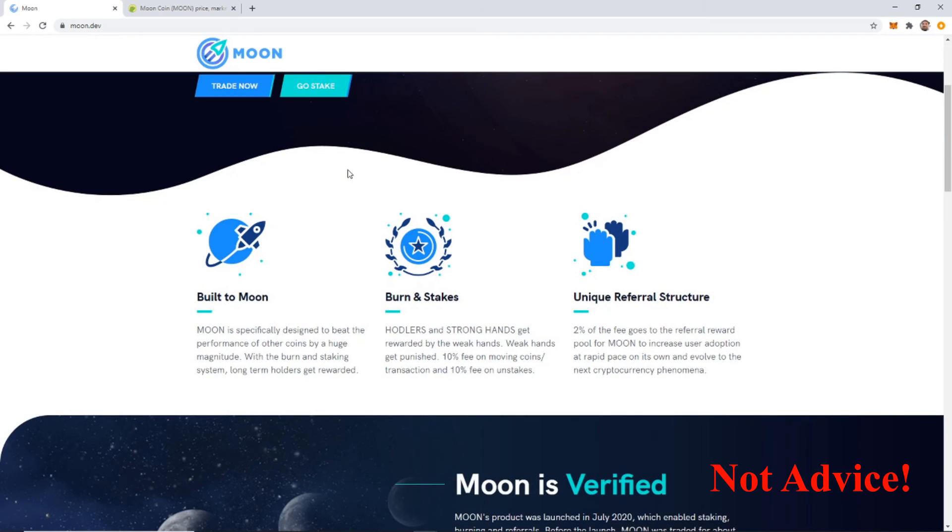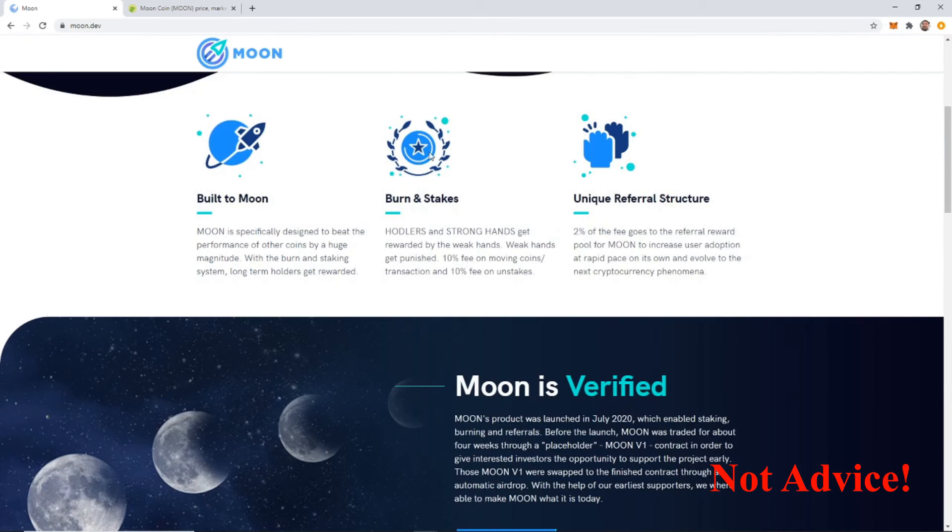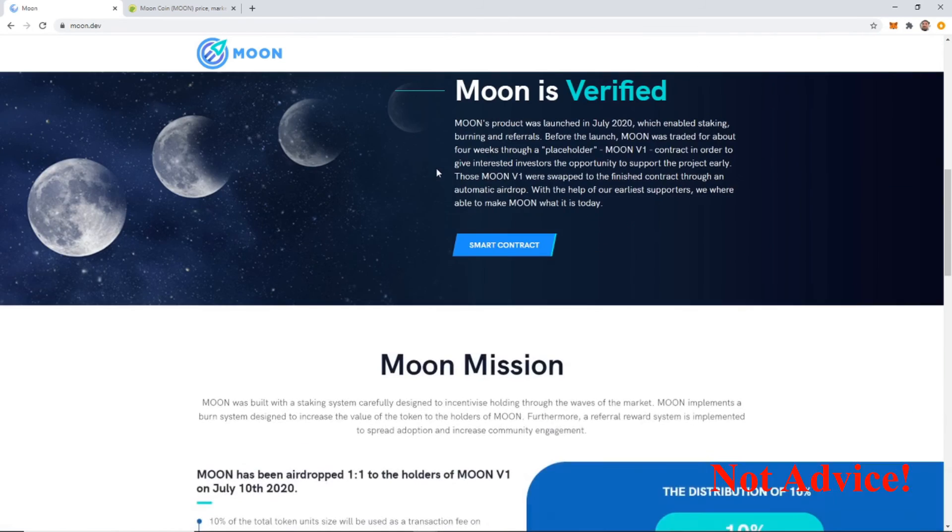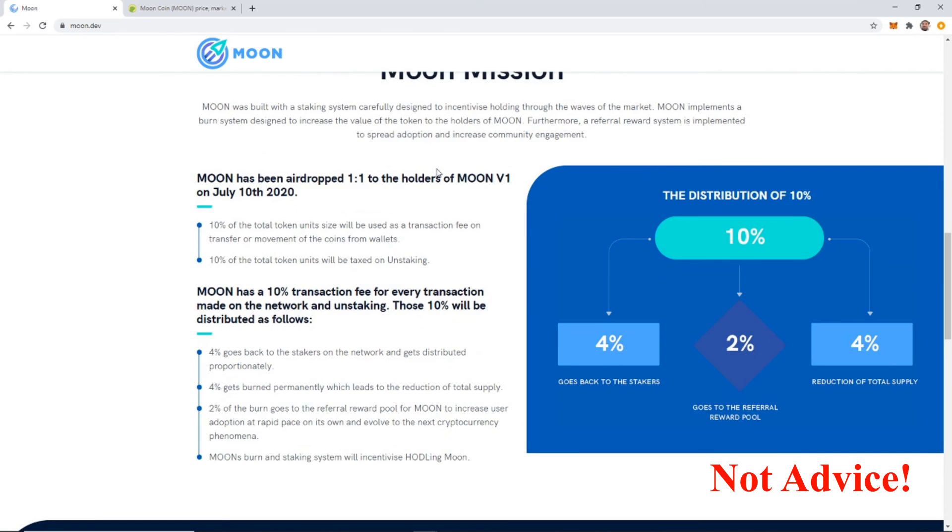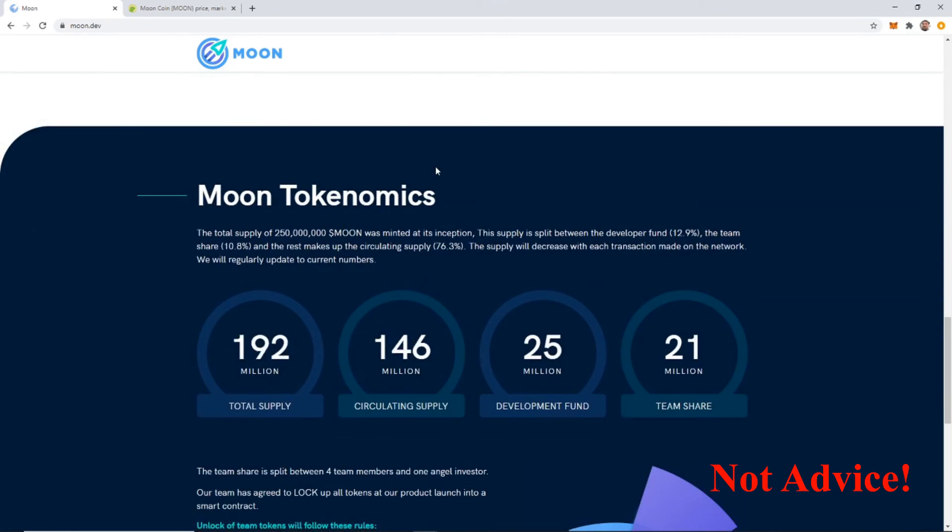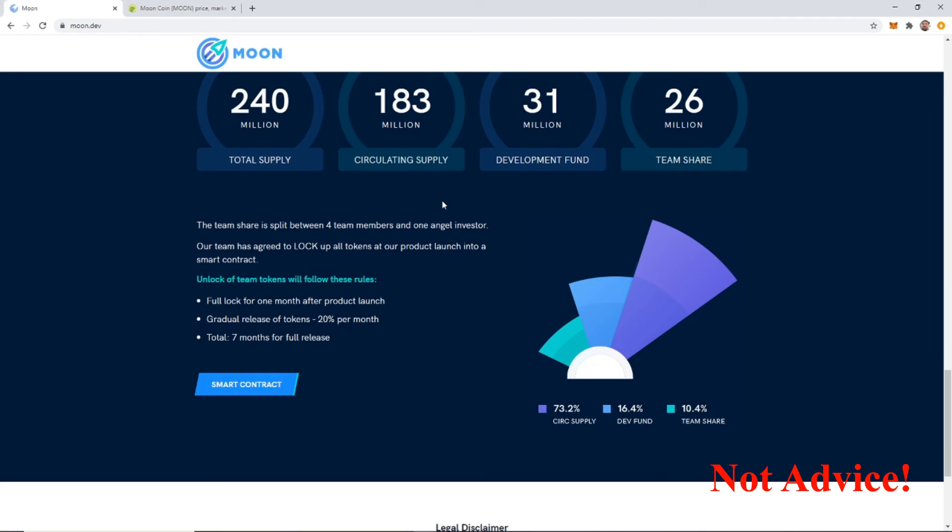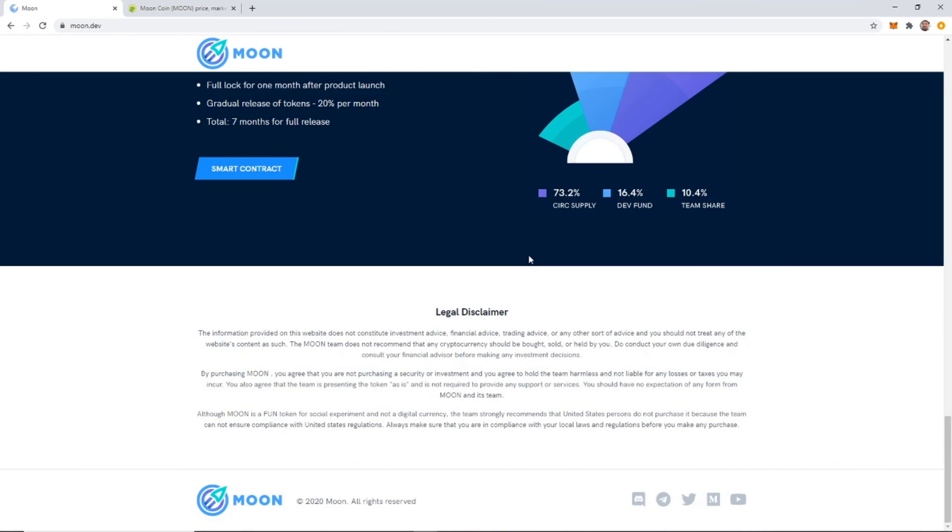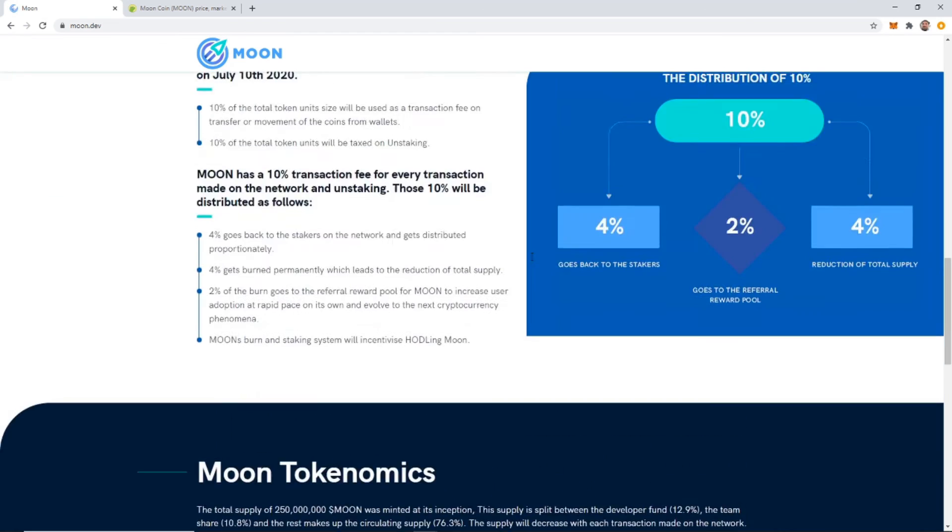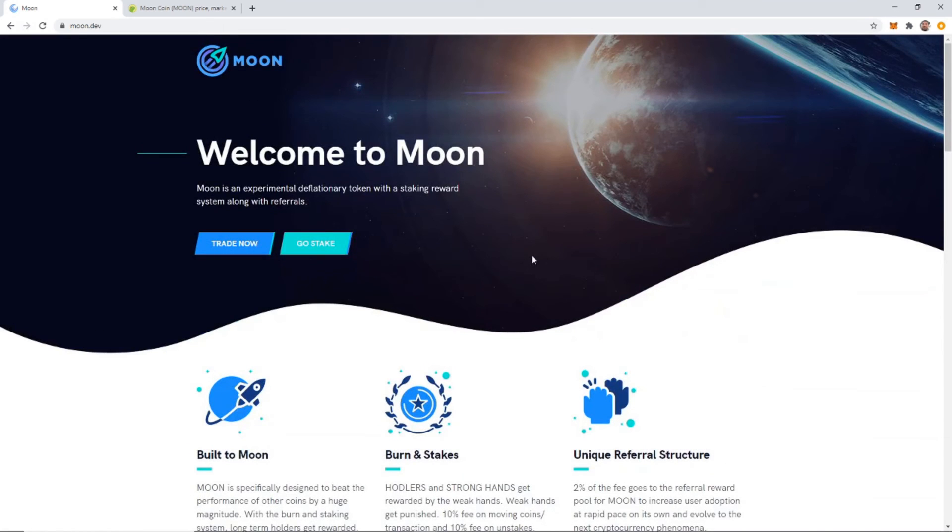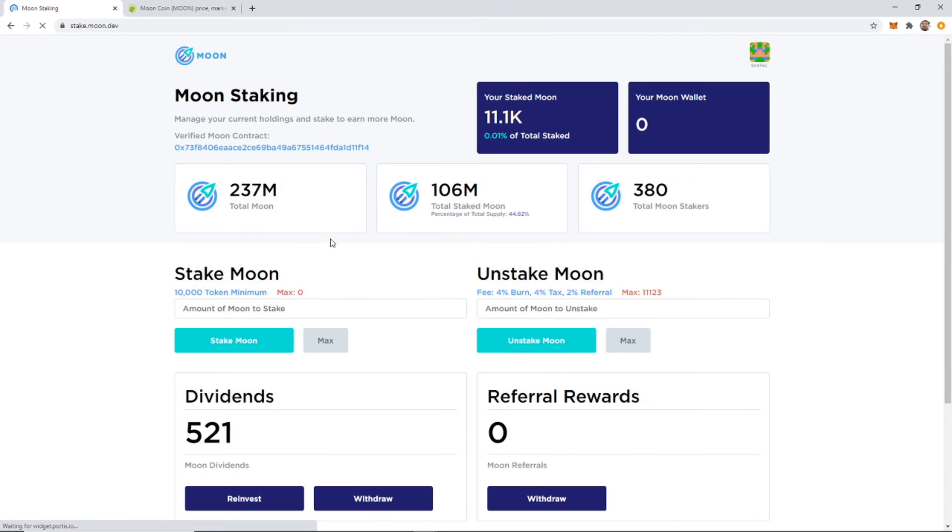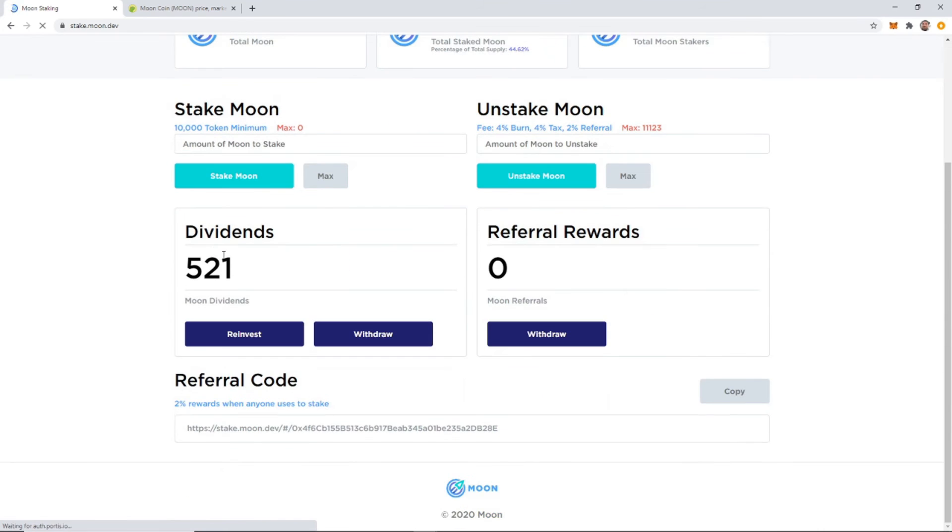But as it burns, the price should go up if people are in it, if people stay in it staking. Yeah, if people stay in staking and the Moon continues to get burned, then the price should go up inevitably. That's kind of the reason why they created this, is one of these kind of like burn coins. So I don't see anything about that, but that's basically it on withdrawing.